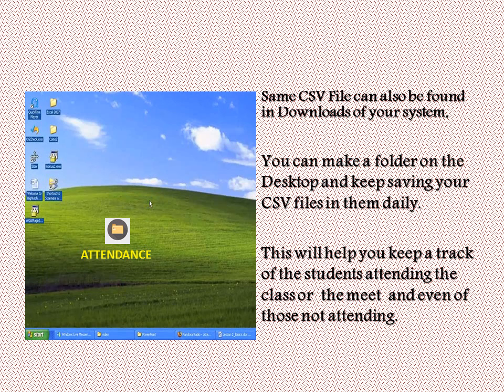You can make a folder on the desktop and keep saving your CSV files in it daily. This will help you keep track of the students attending the class or meet, and even those not attending. Wasn't this an easy way? You need to install and test this only once — the rest gets done automatically. Enjoy Google Classroom with this feature. Thank you.